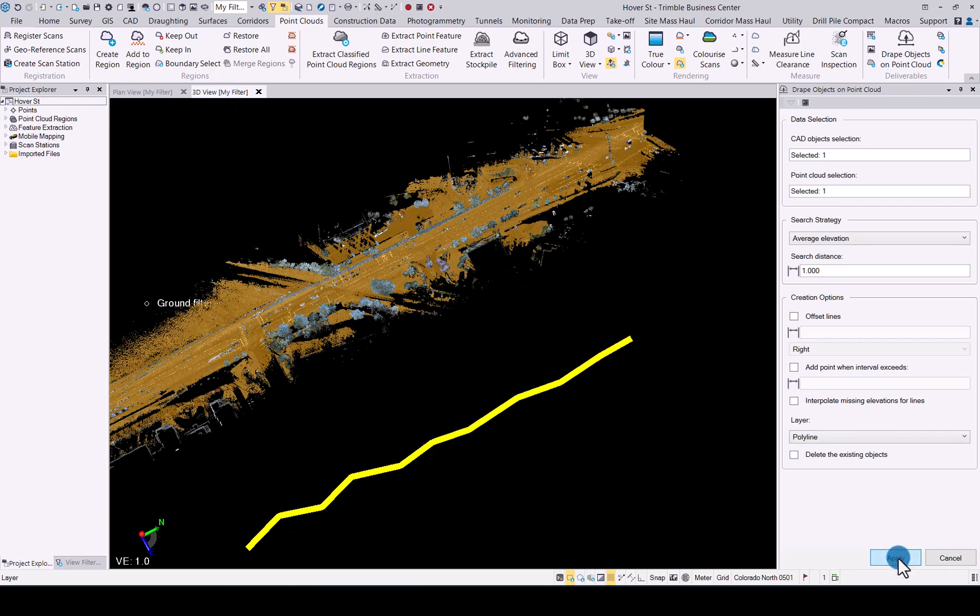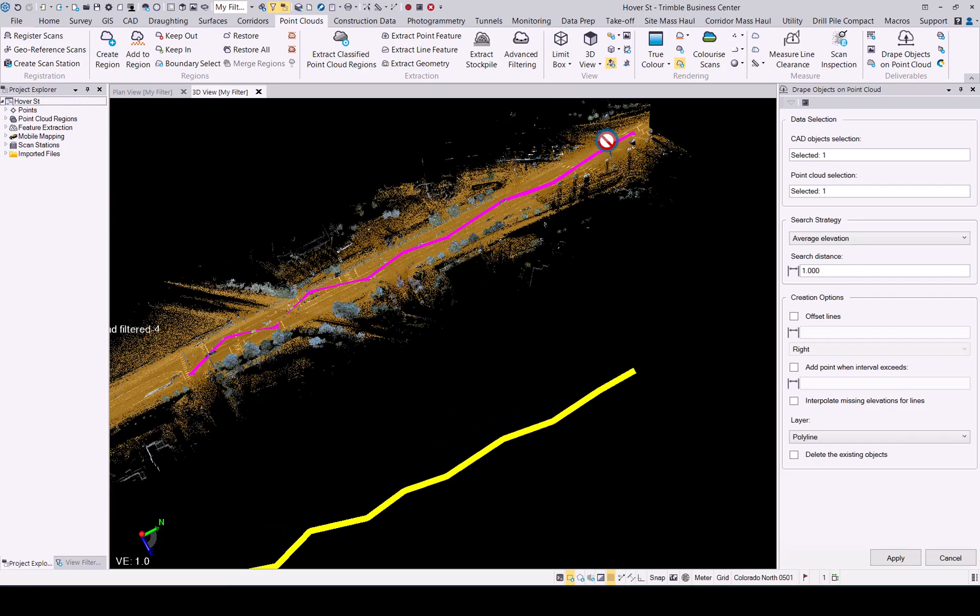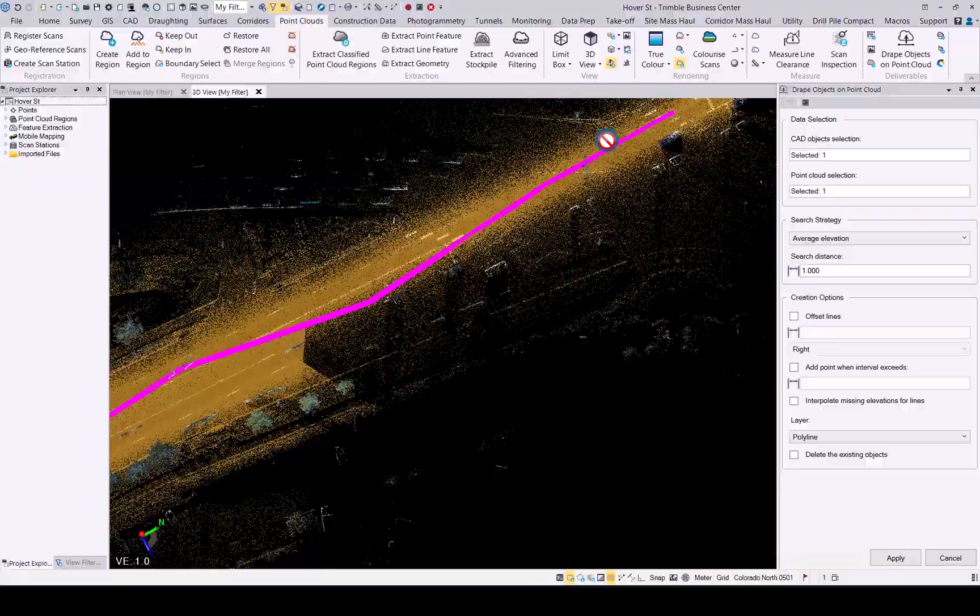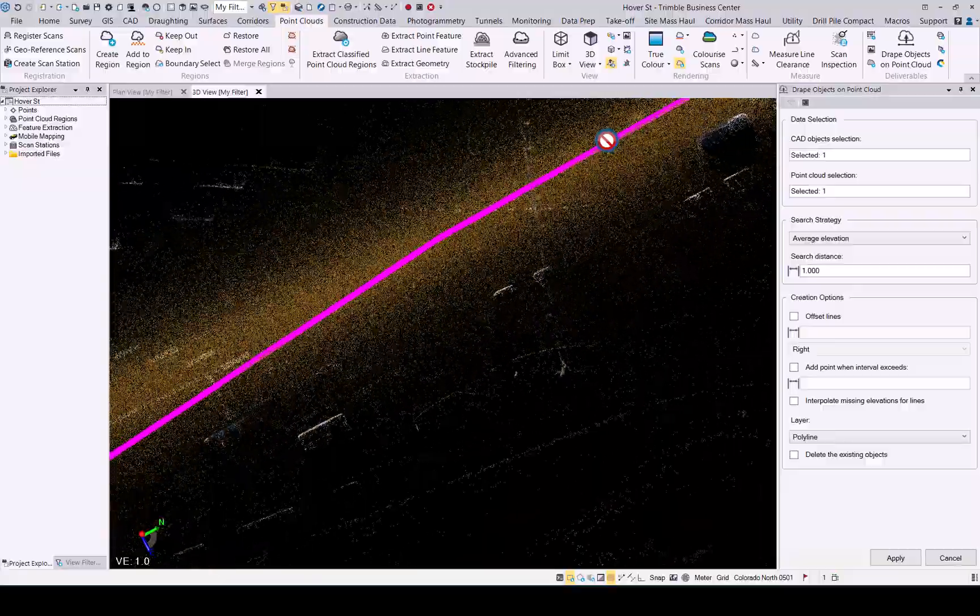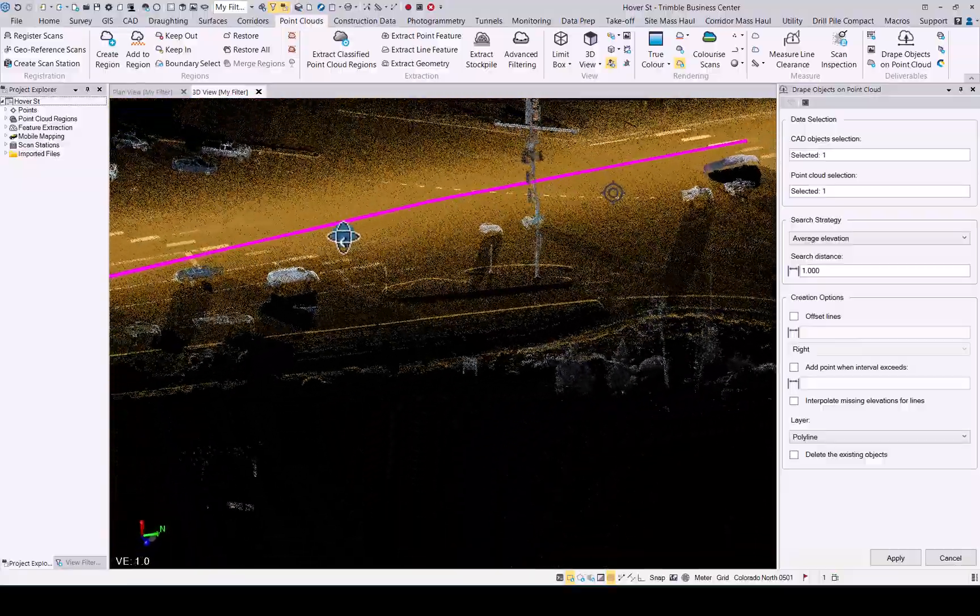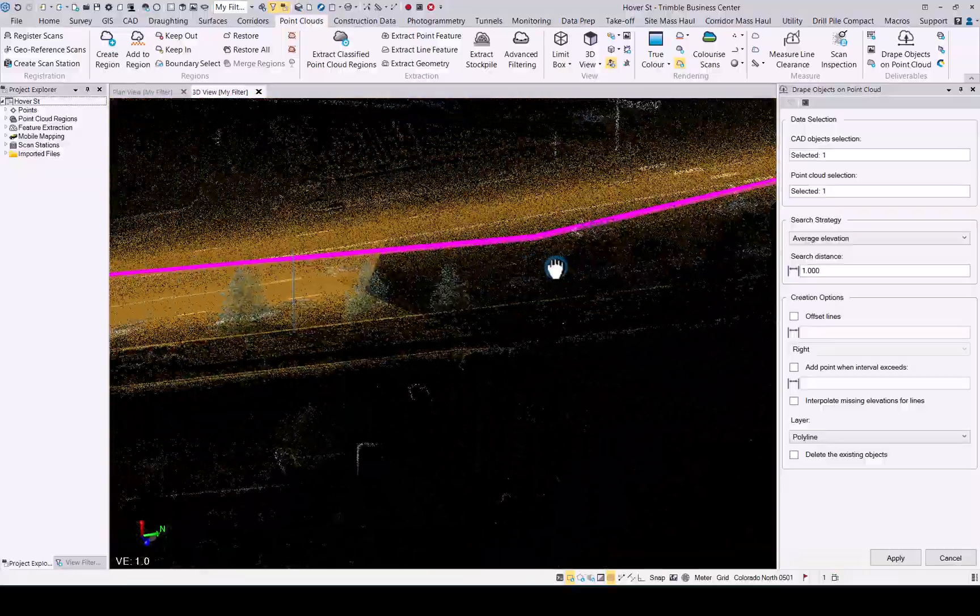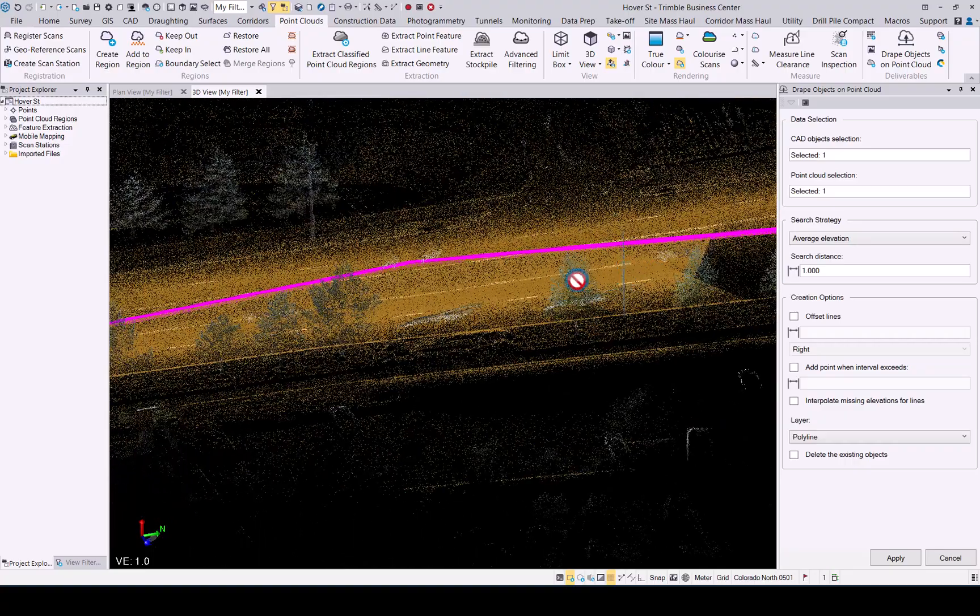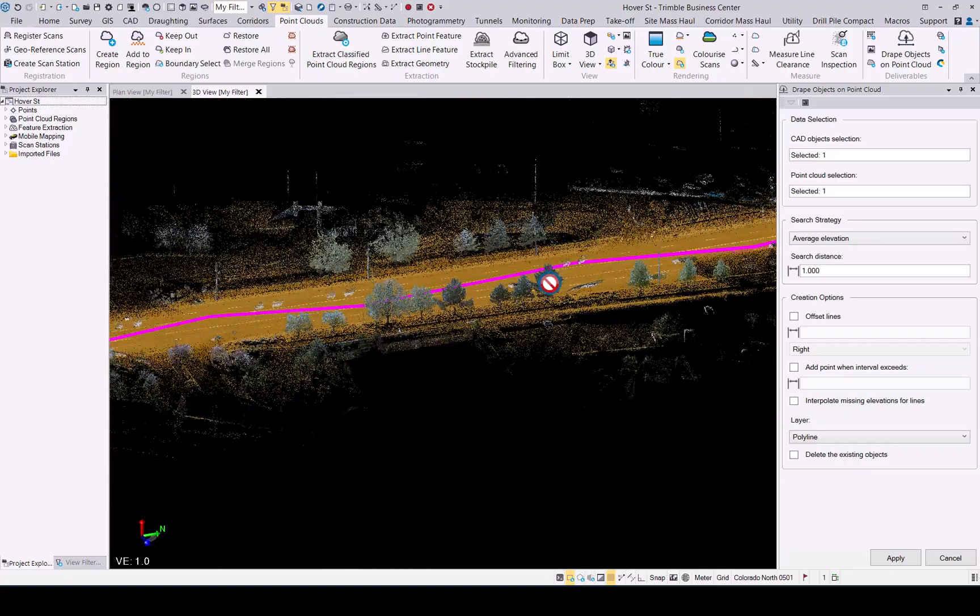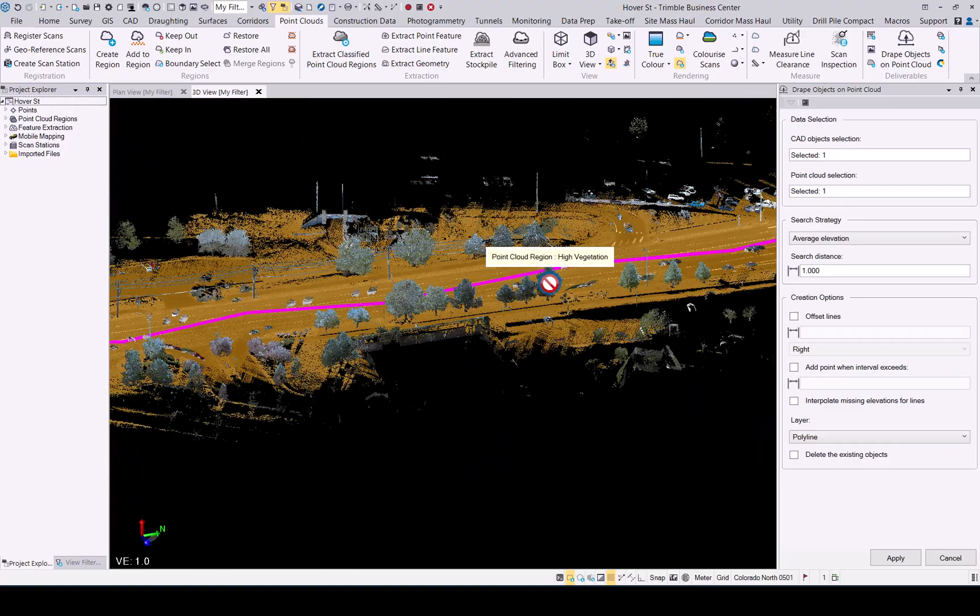When you're happy with your selections and options click apply. Now we can see it has draped that object onto the point cloud that we selected. Zooming in you will see it will now fit exactly onto that as per our requirements. That is the new enhancements to the drape objects on point clouds found in TBC 2023.10.